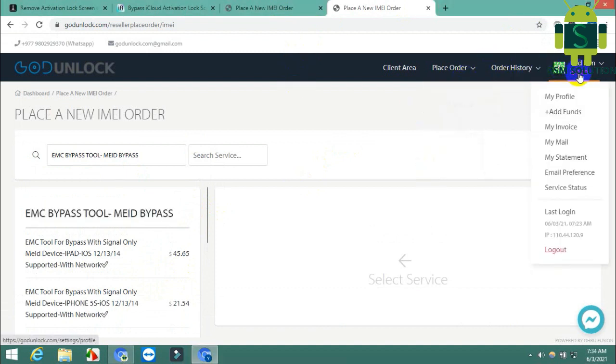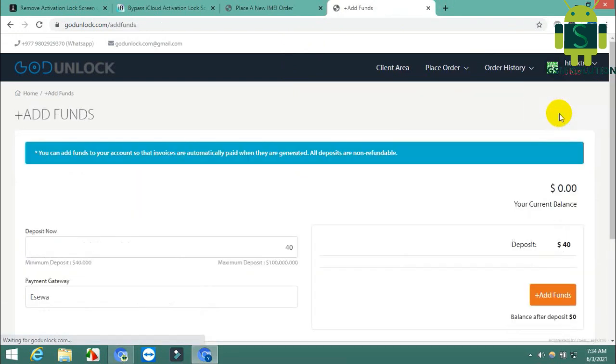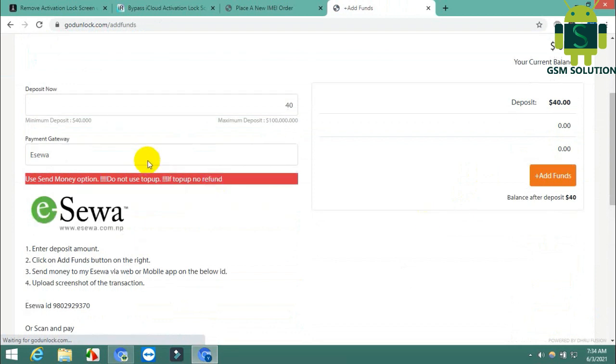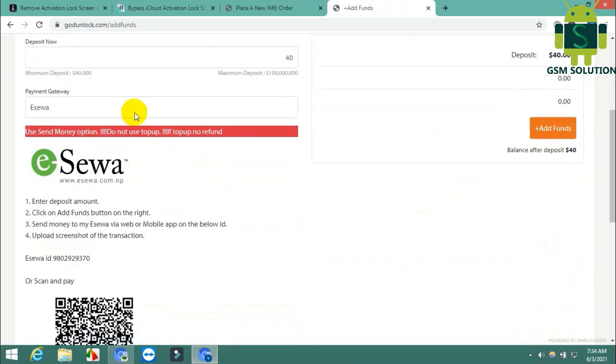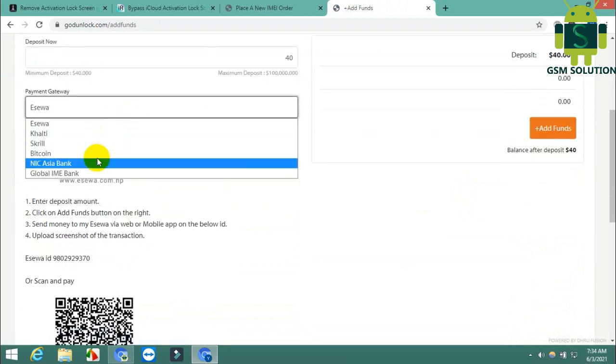If you need this service, join GaudionLock.com. Their available fund add method I'll show you. There are five methods to add funds.